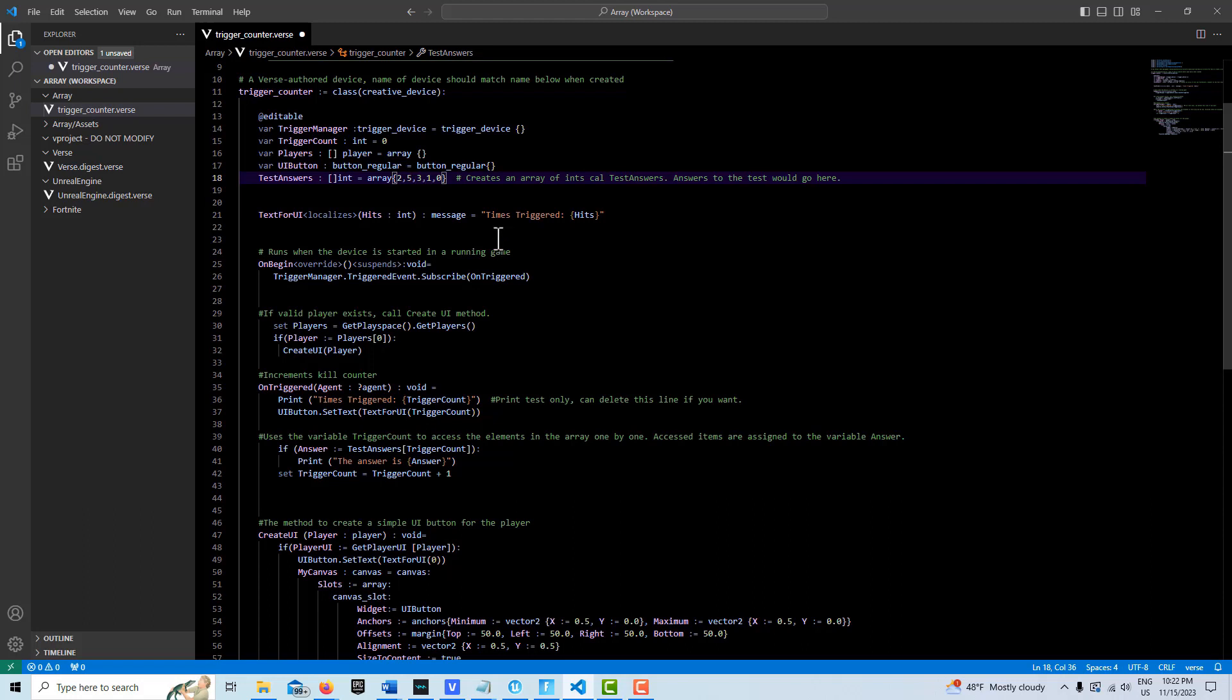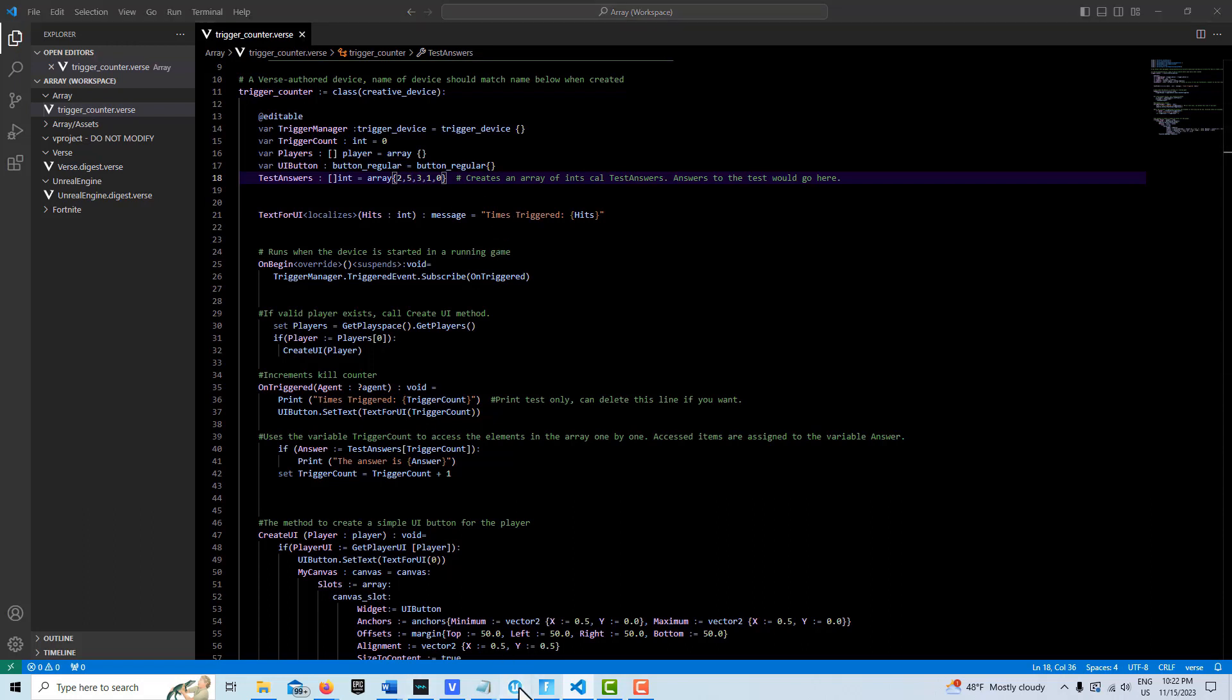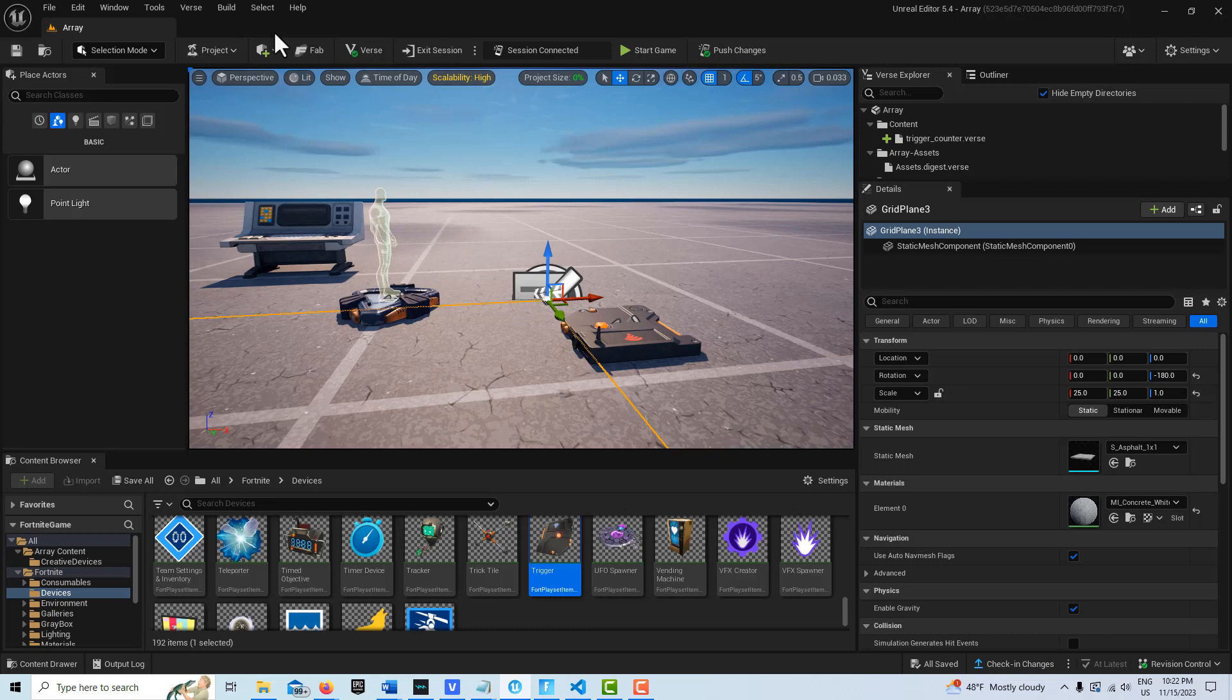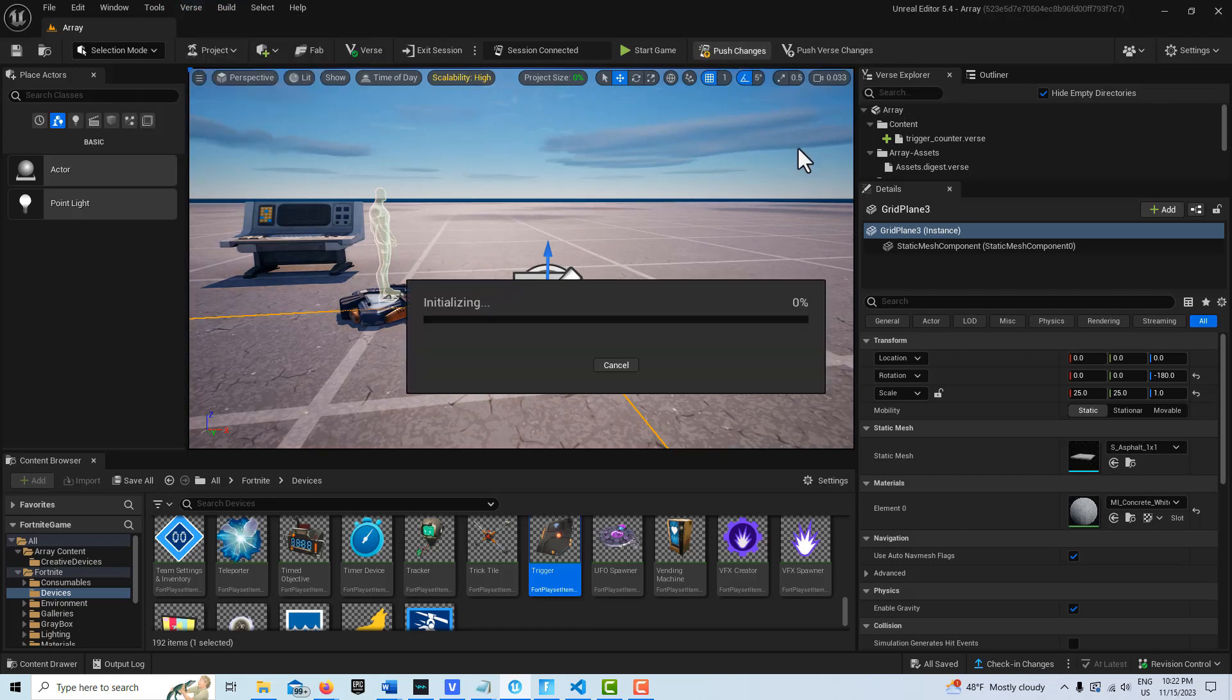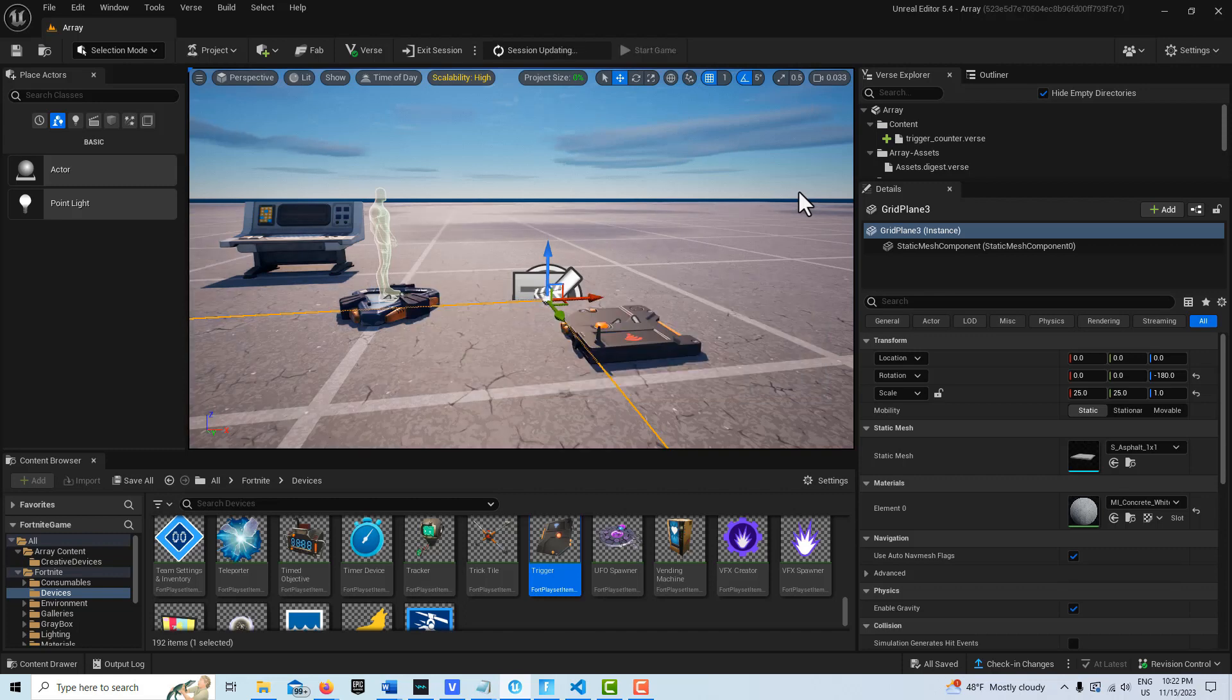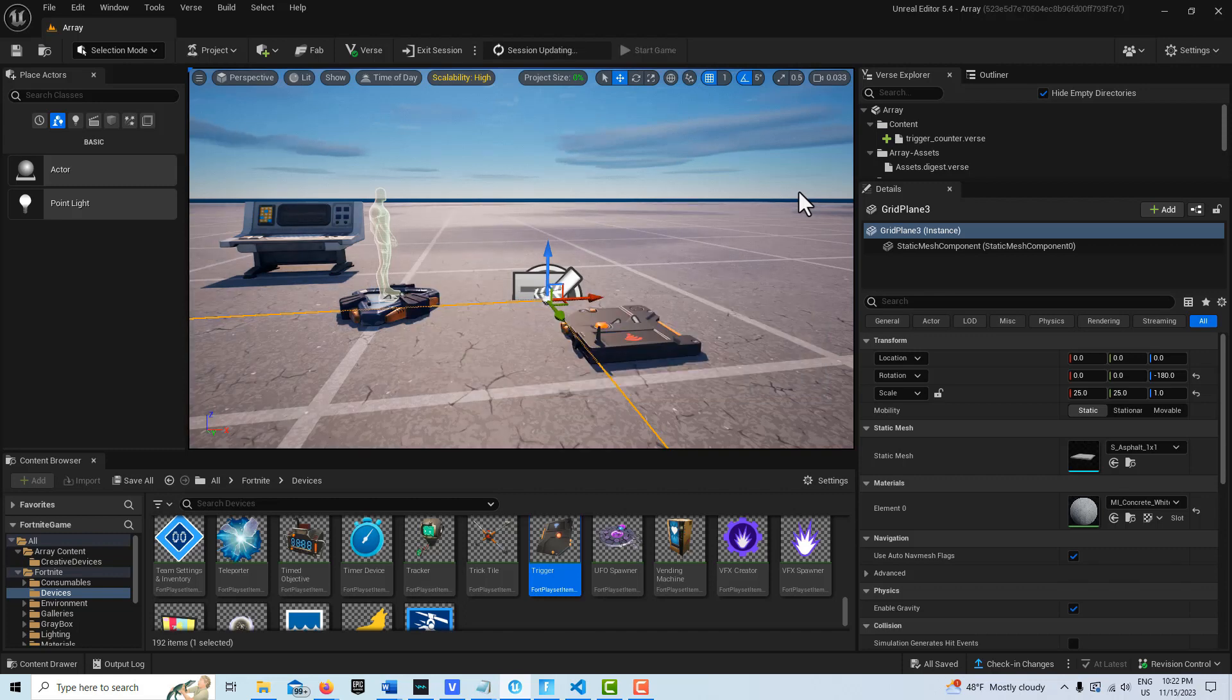But I'm going to go ahead and go back into Unreal Editor, and then we're going to simply go build versus code, and we don't get any errors. I'm just going to push those changes that I made, and then I'll be back as soon as the session updates.